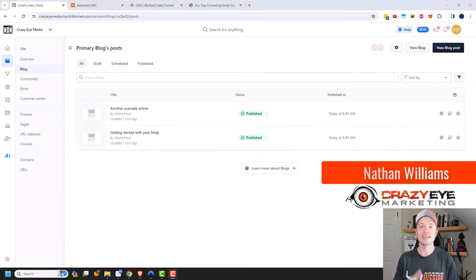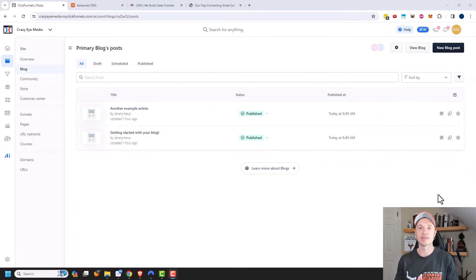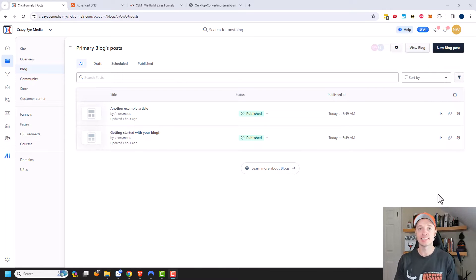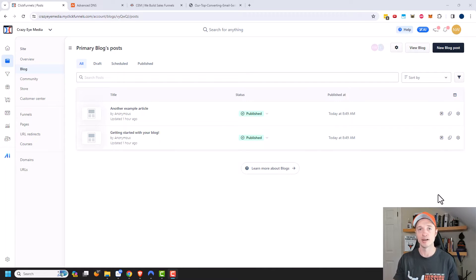Hey, it's Nathan with CrazyMarketing.com, and in this video we're going to check out the blog within ClickFunnels 2.0. This blog is actually a fully functional blog, much like WordPress is a great blogging platform. ClickFunnels 2.0 also has a blogging platform that is near on par with a WordPress blog.